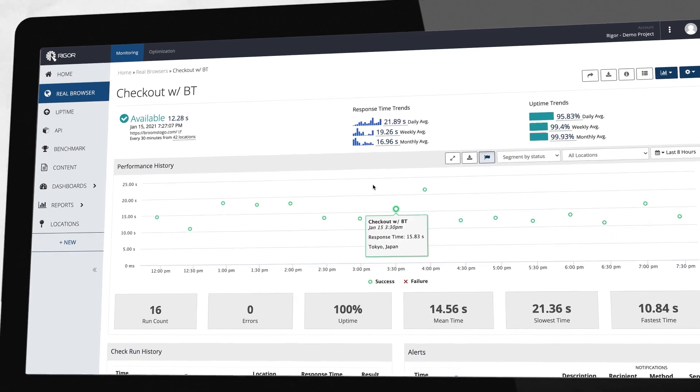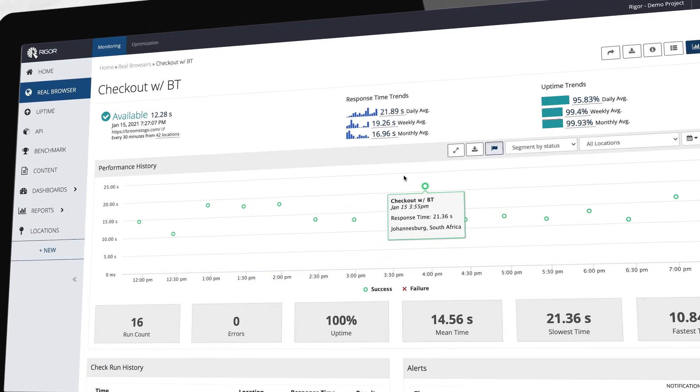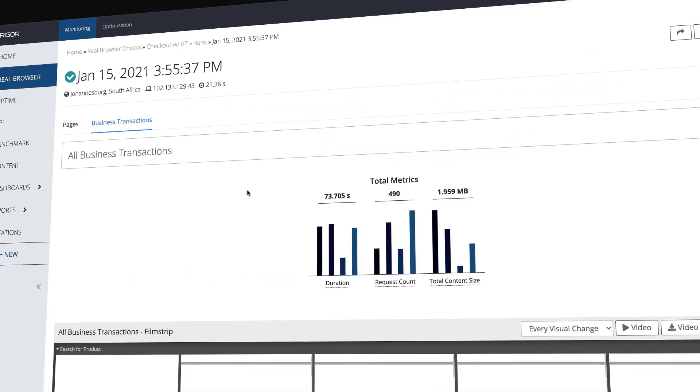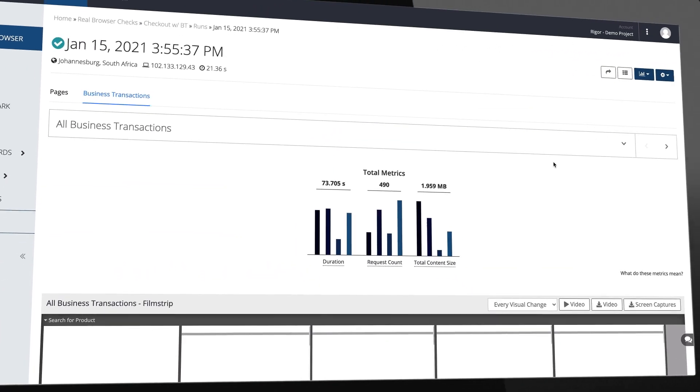Across your entire user journey, easily create, test, and measure your critical business transactions.